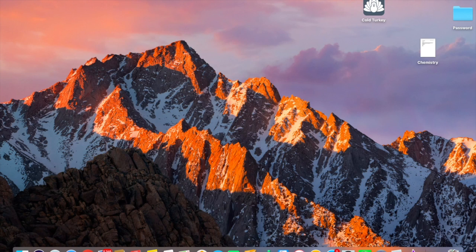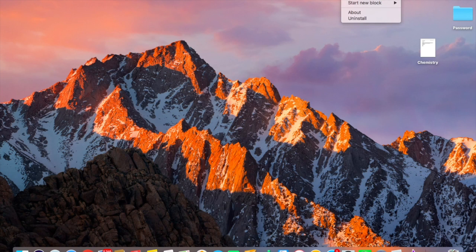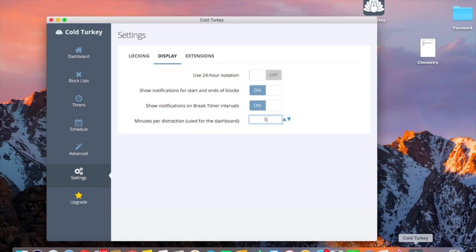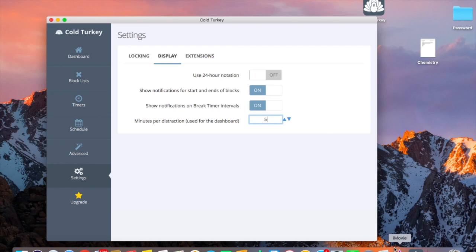I'll show you how to uninstall Cold Turkey completely off your system. So basically what you have to do is just open it from here. And don't click over here to close it. Just go down here on the dock.